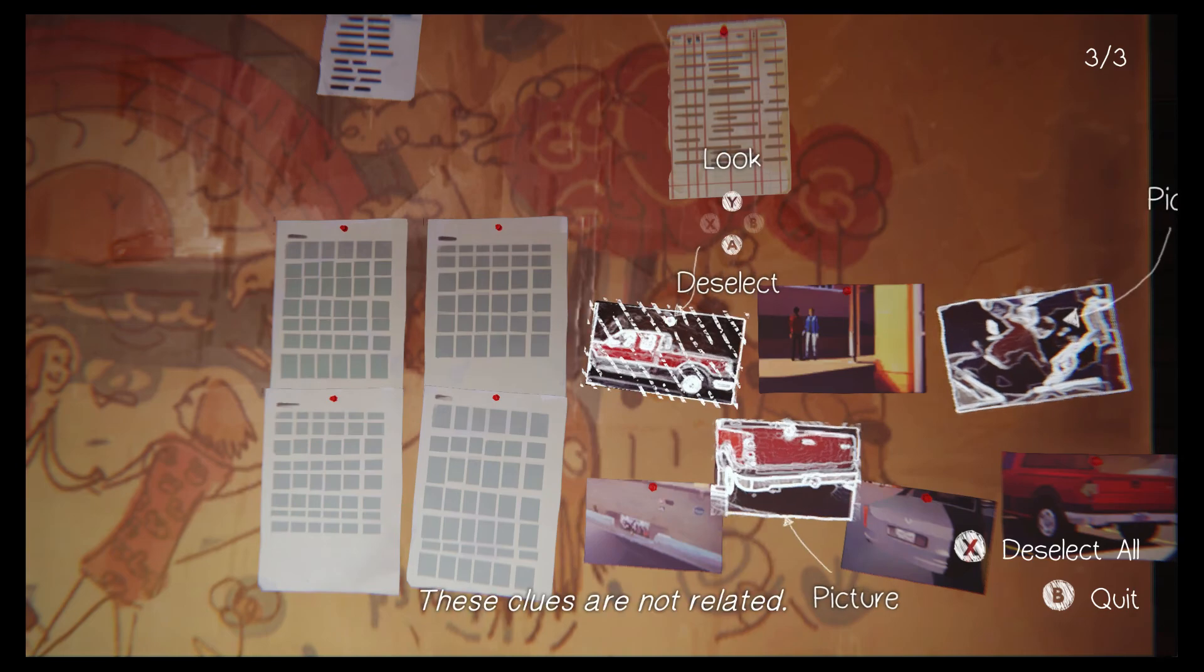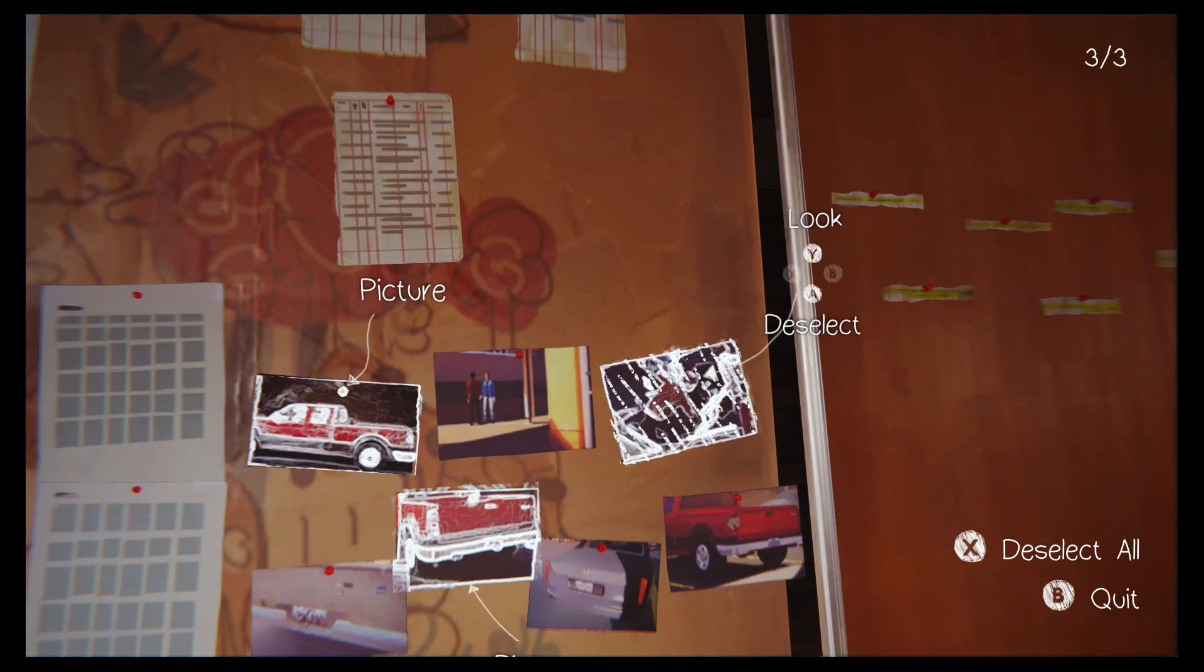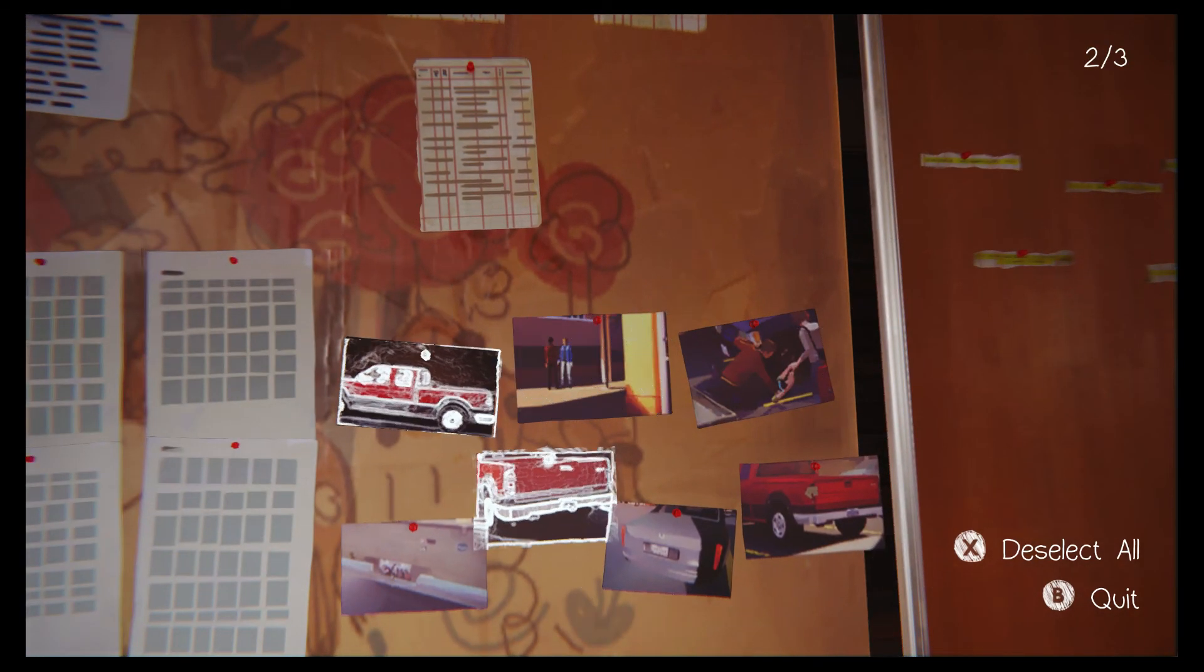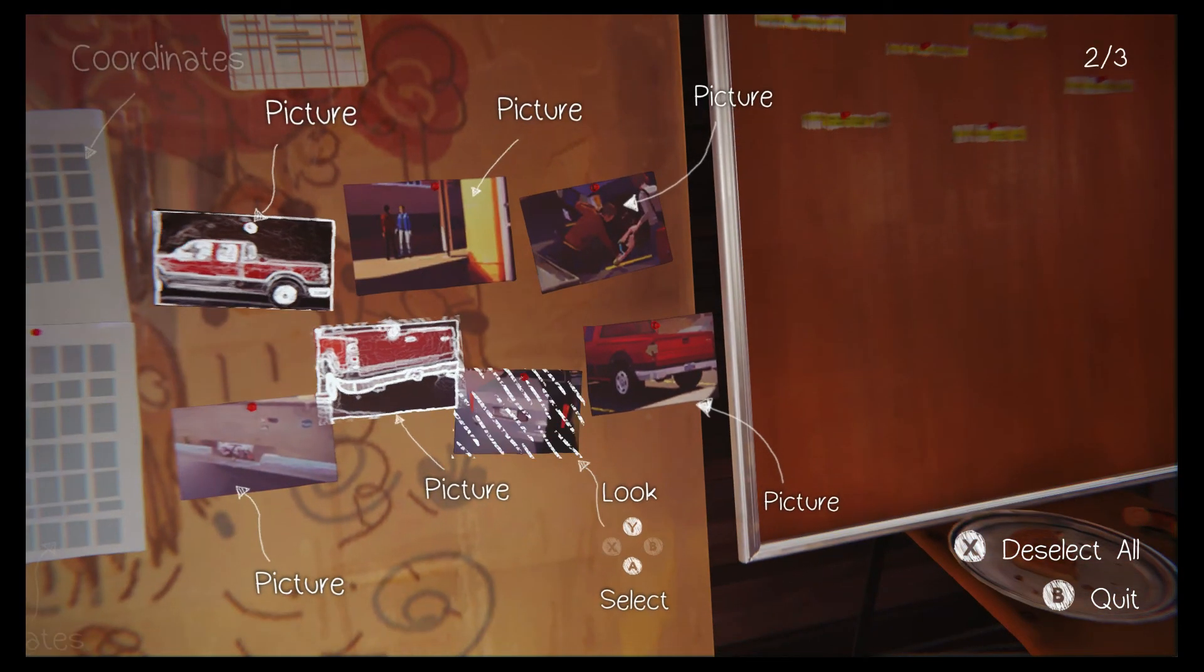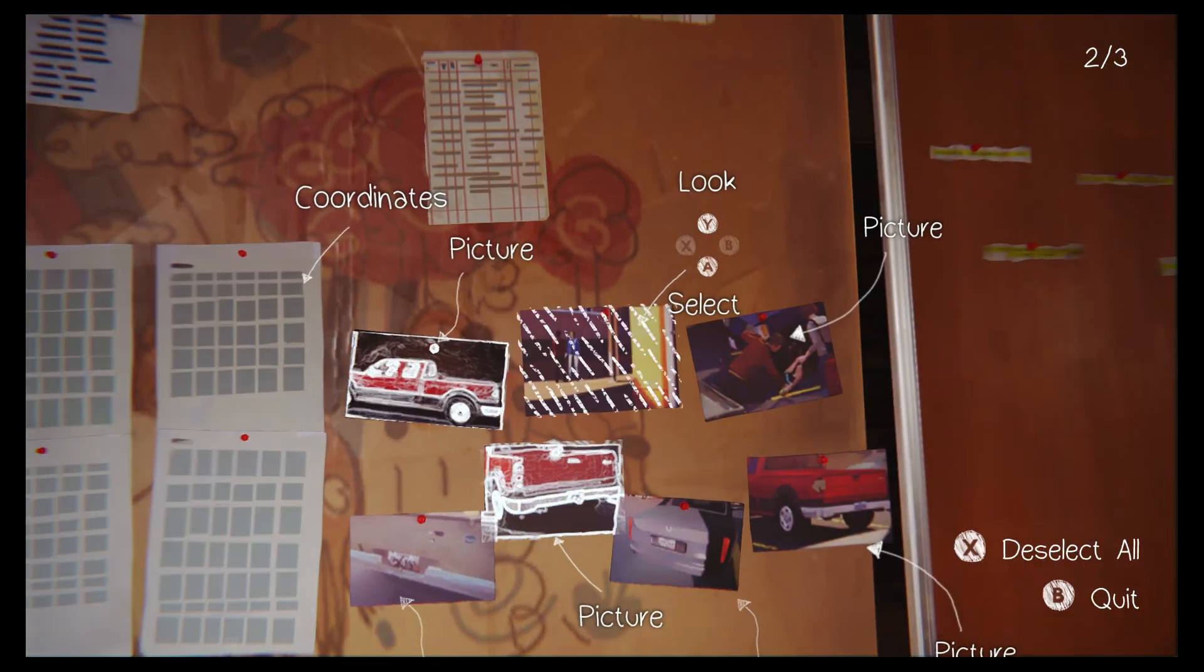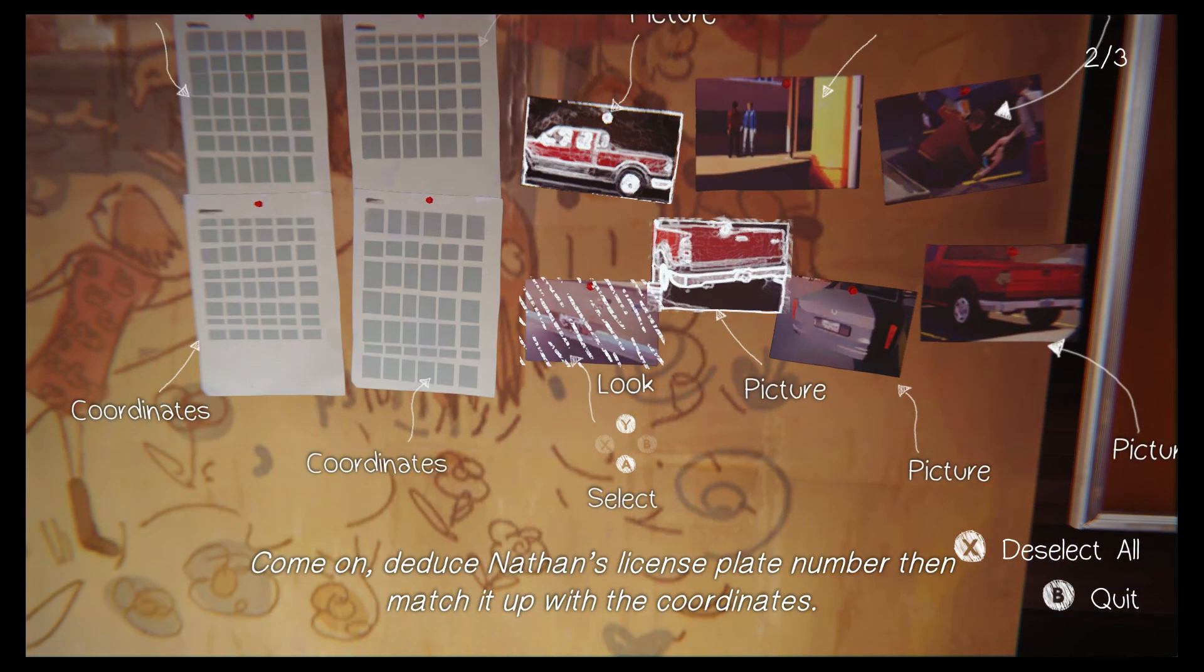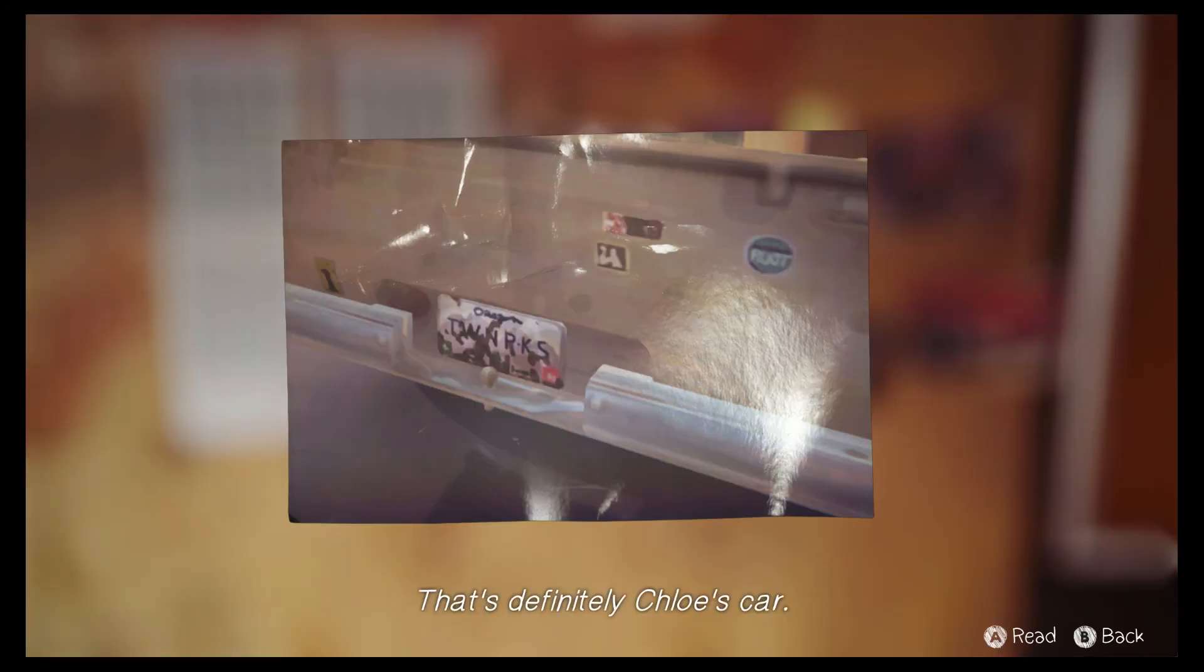Those clues are not related. There's Nathan dealing to the kids right out in the open. Come on, deduce Nathan's license plate number, then match it up with the coordinates. That's definitely Chloe's car.